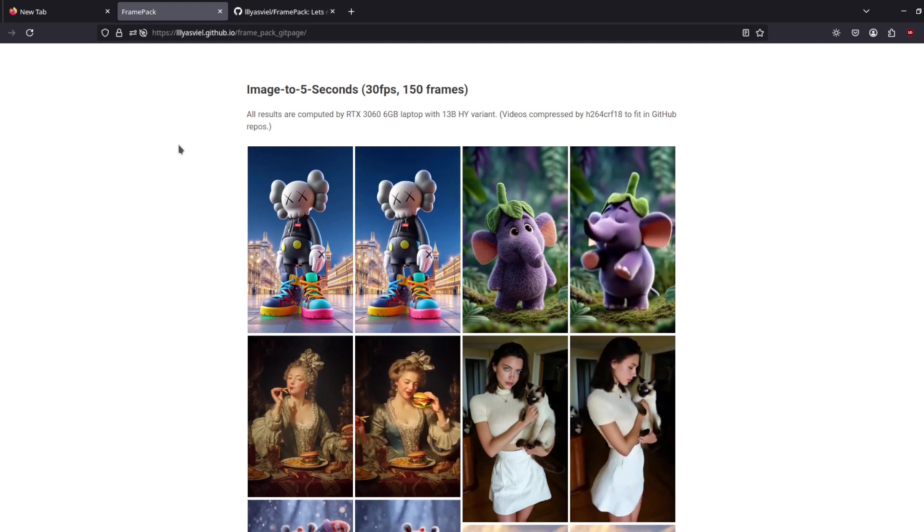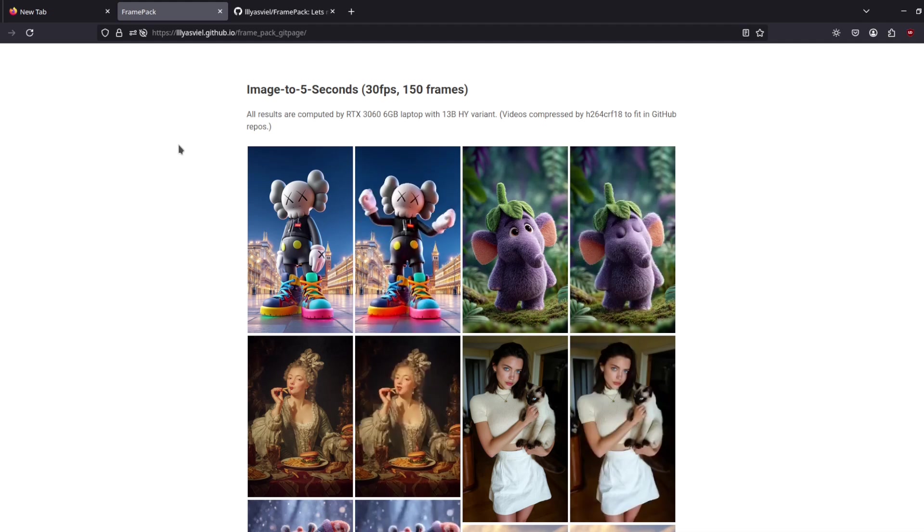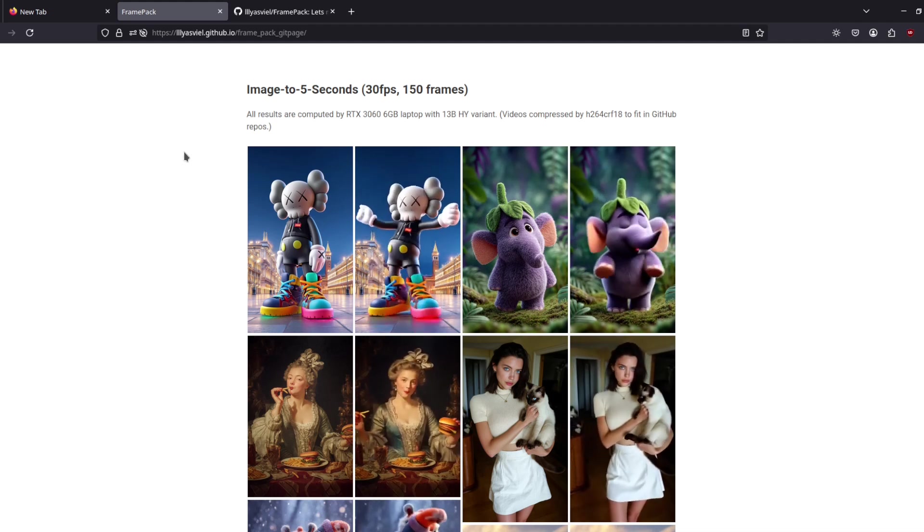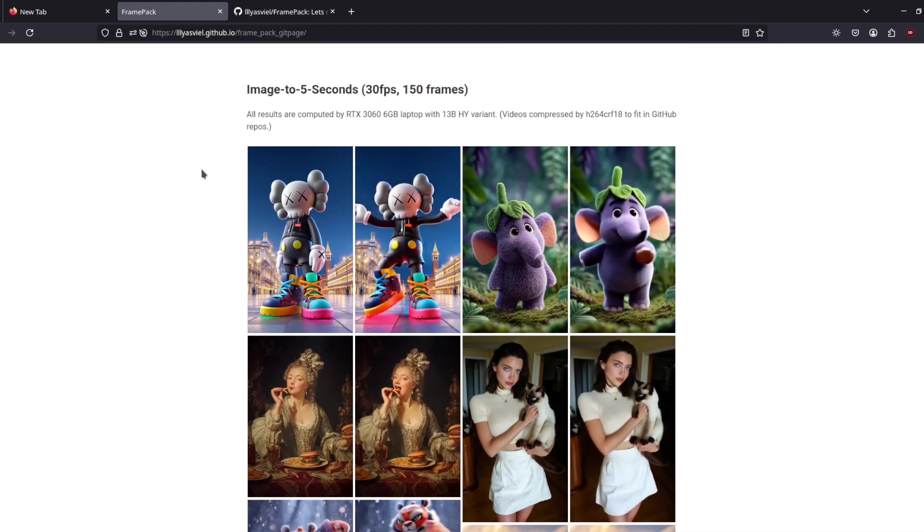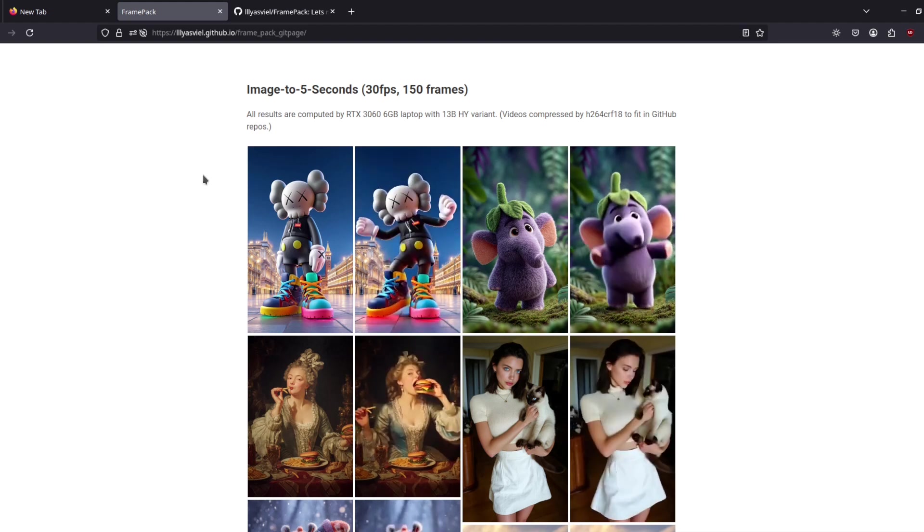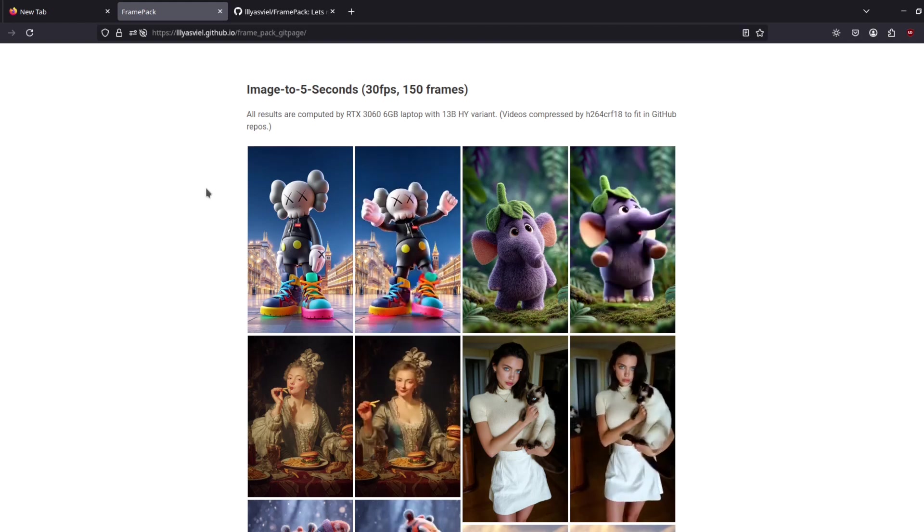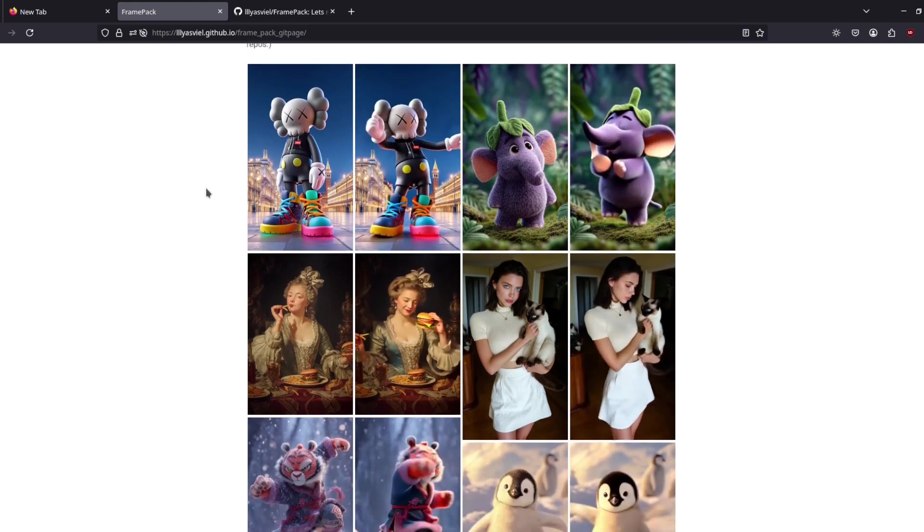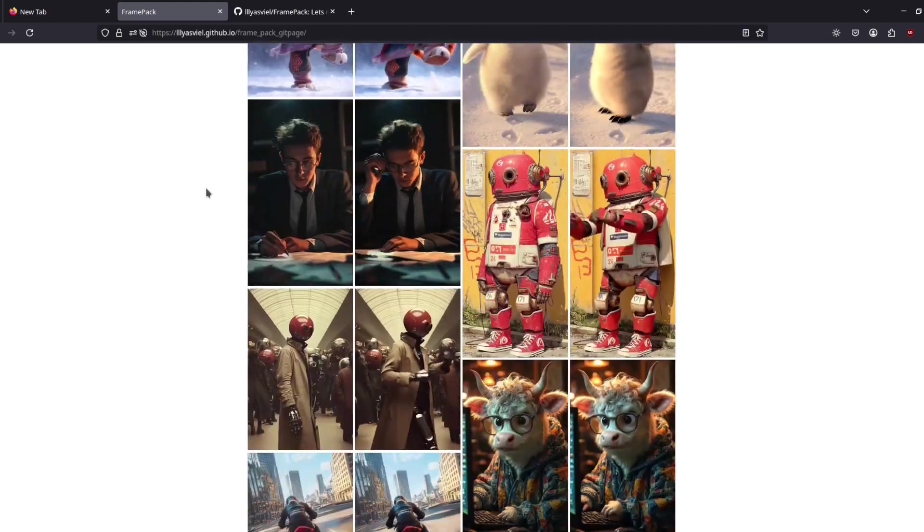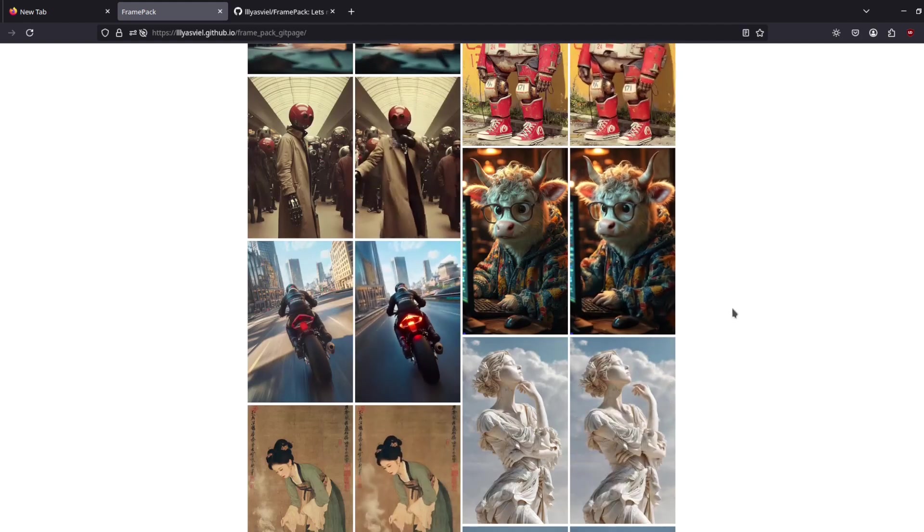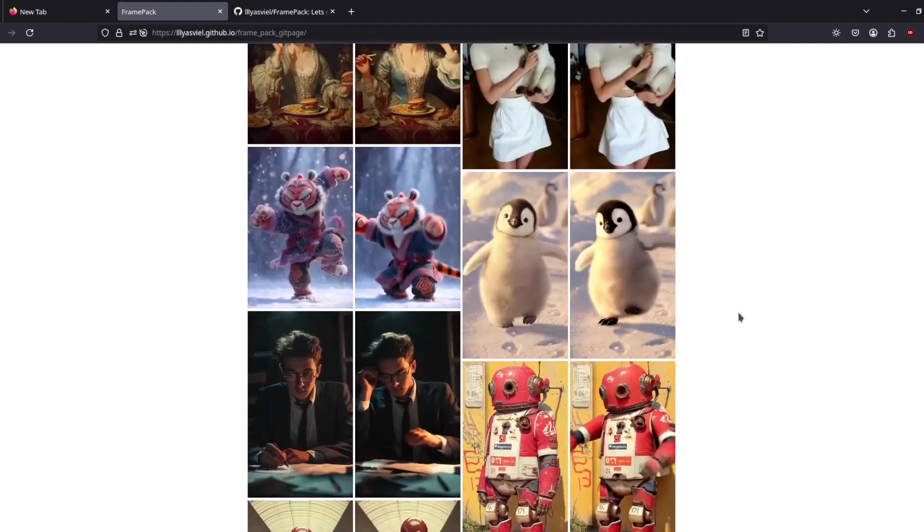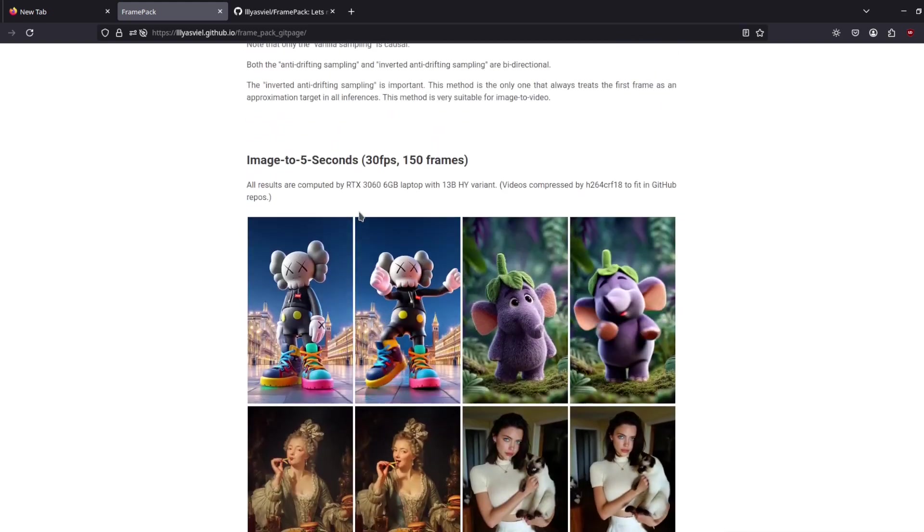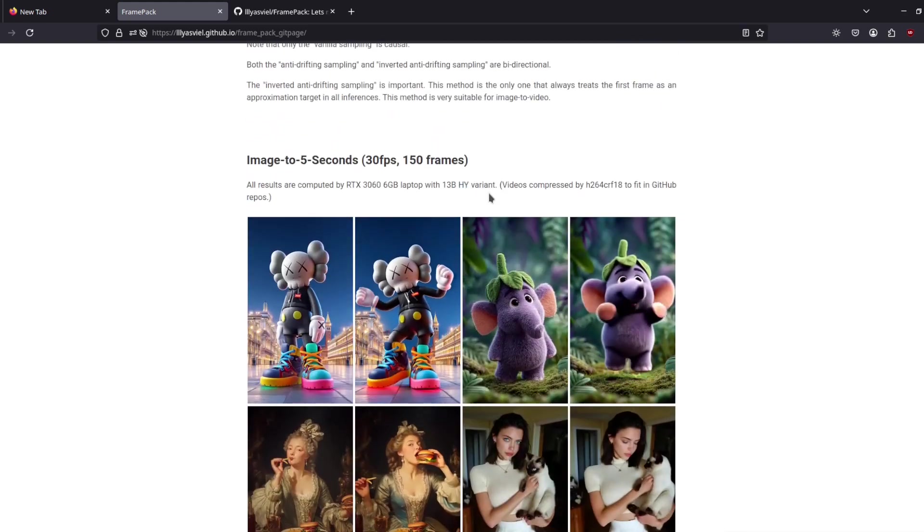If that's how you pronounce it, I don't know. This guy made Forge WebUI and Focus, so the guy knows how to optimize for low VRAM. And look at this, this is using I guess Hunyuan under the hood.